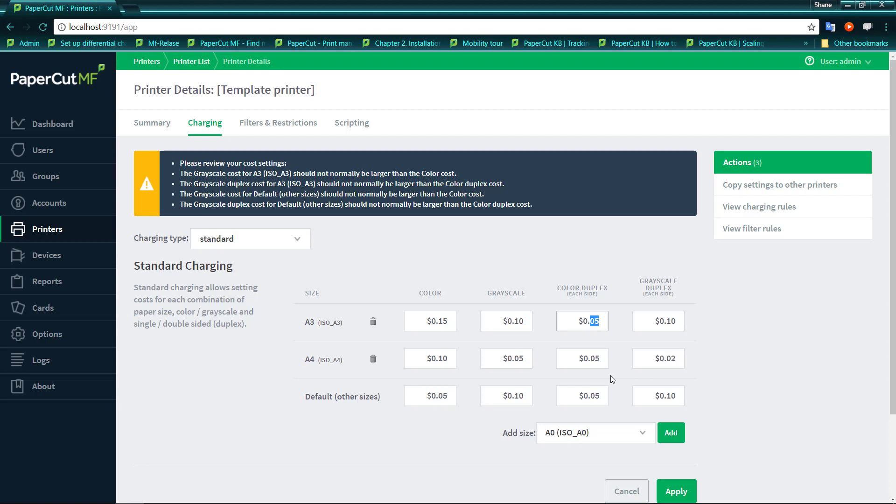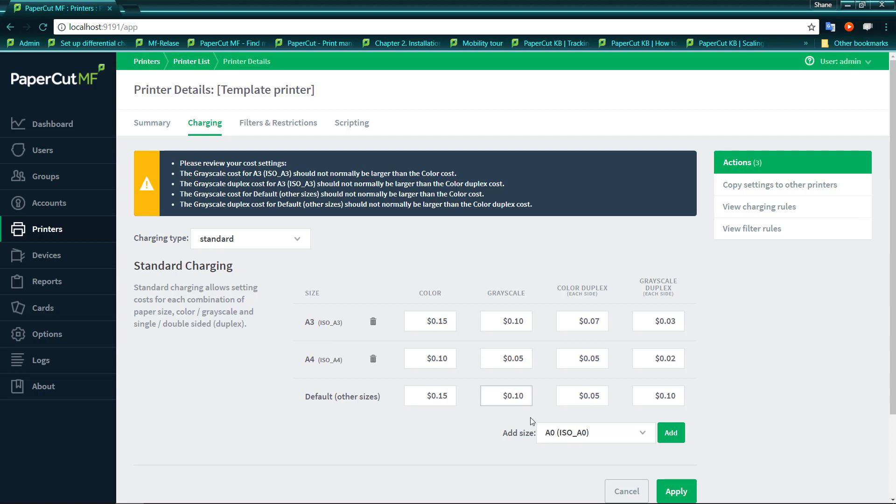We may want to charge 7 cents for duplex, and similarly, we may want to charge 3 cents for greyscale duplex. Now we can actually mimic on default the same charges we have for A3. Just because we don't know what page size that may be coming out as, so we'll just make sure that we have our charges set the same as A3.